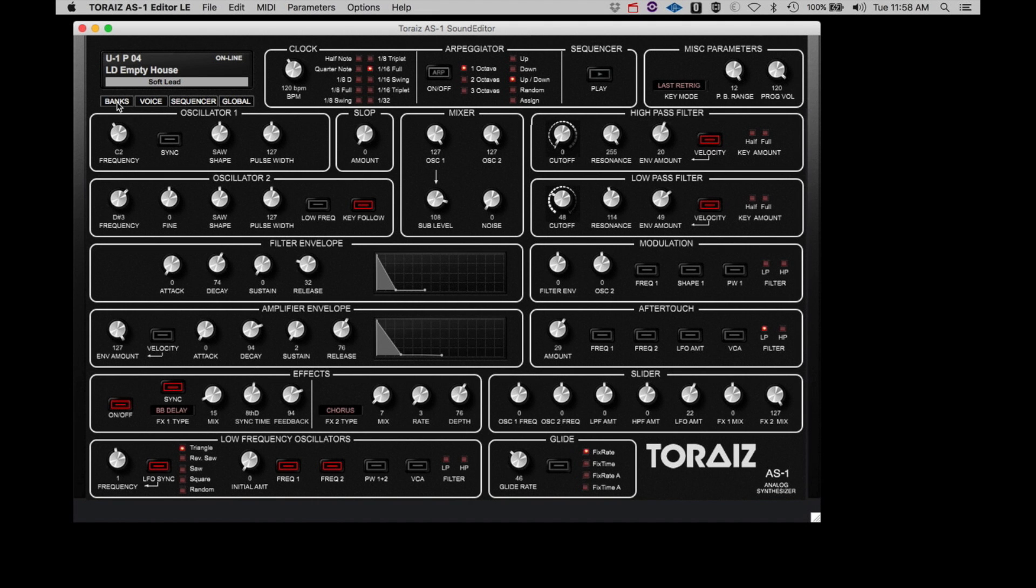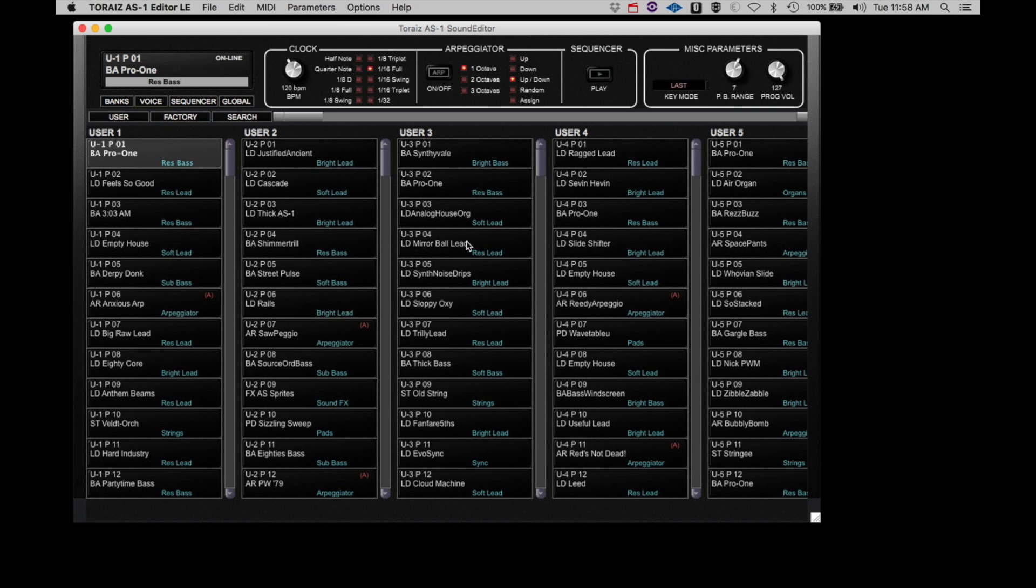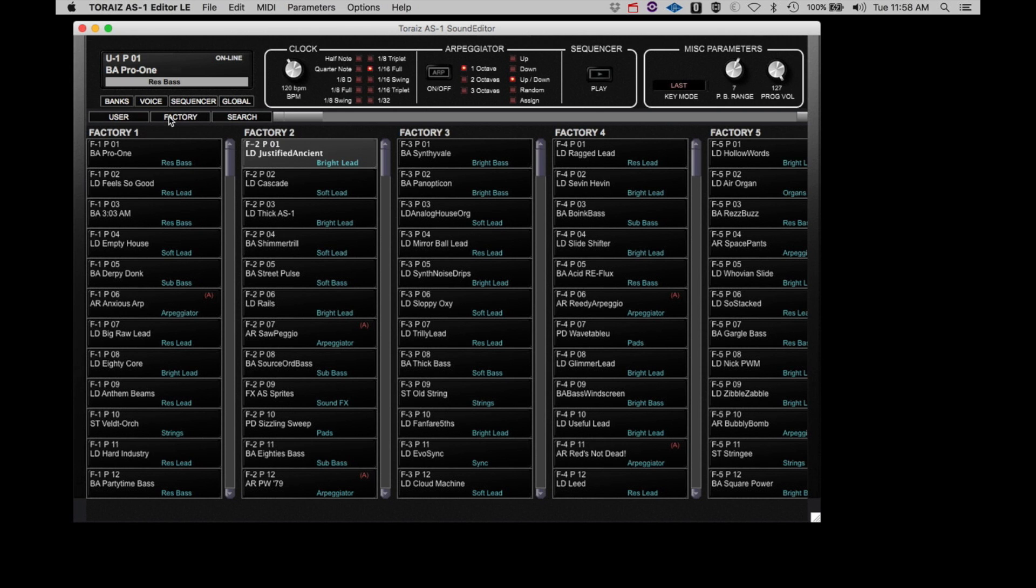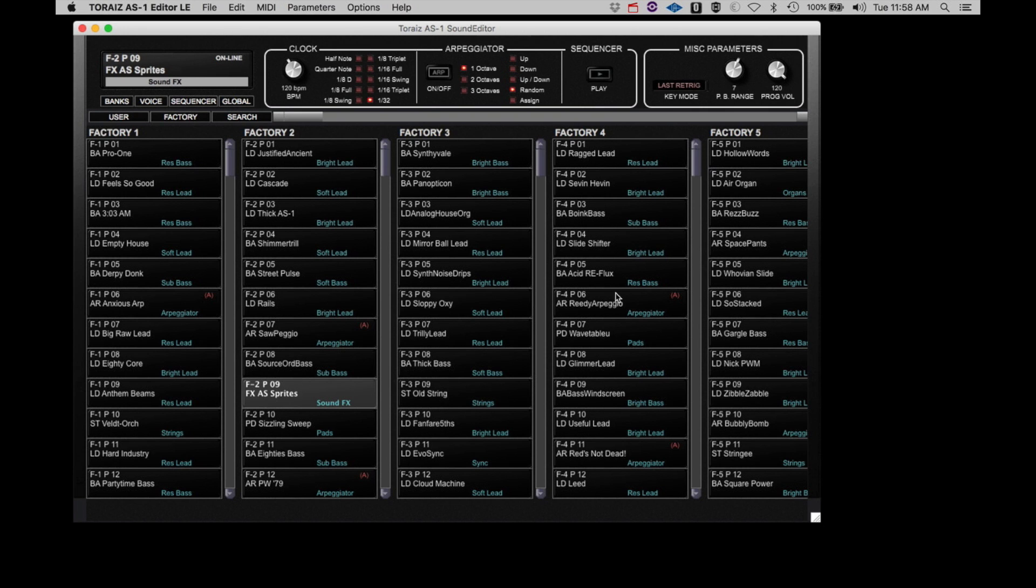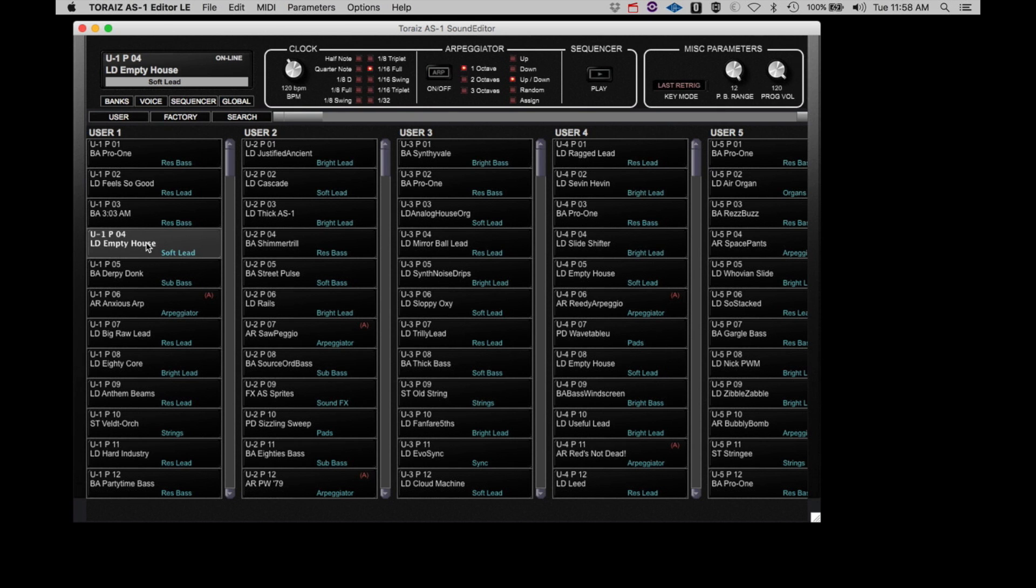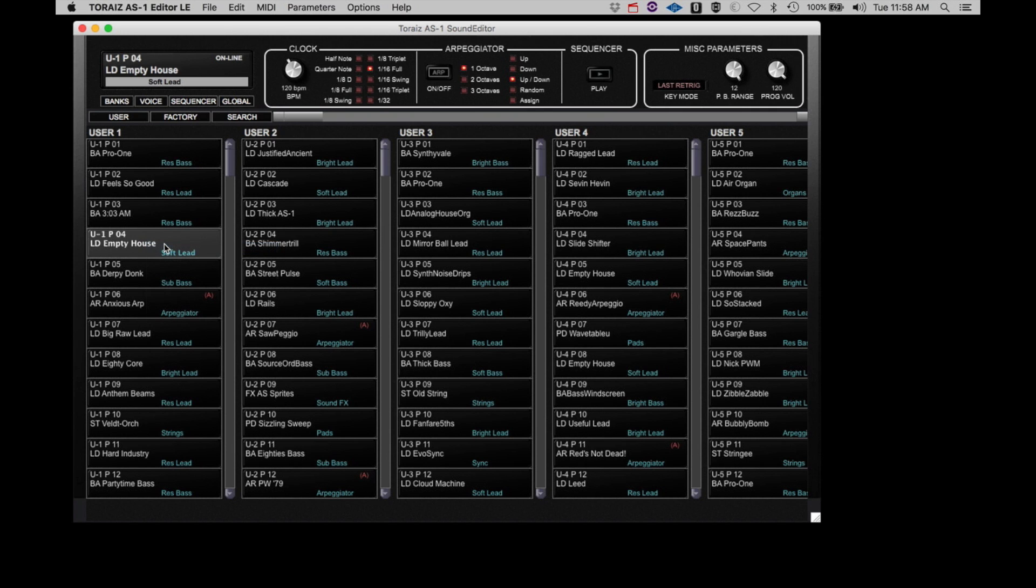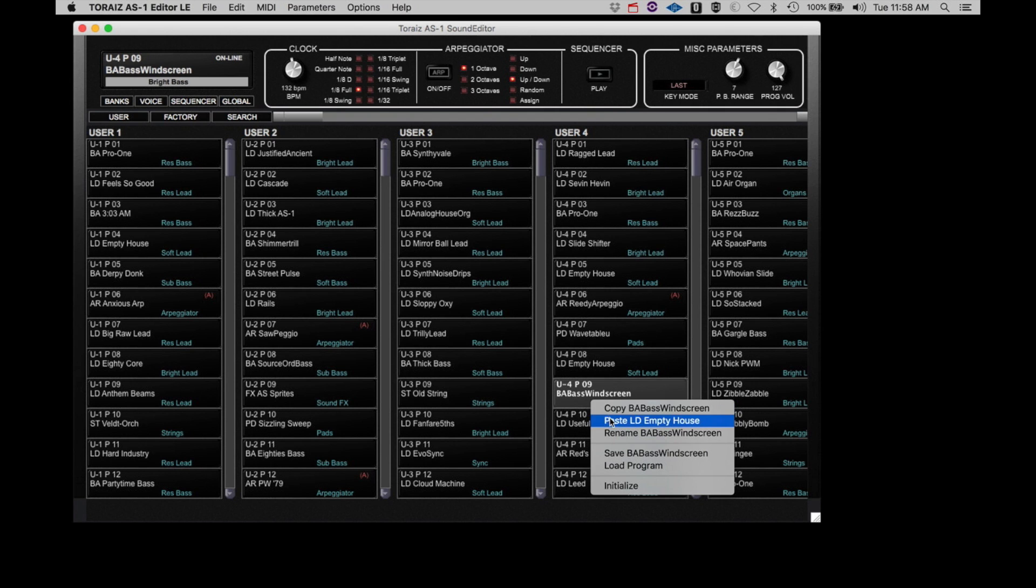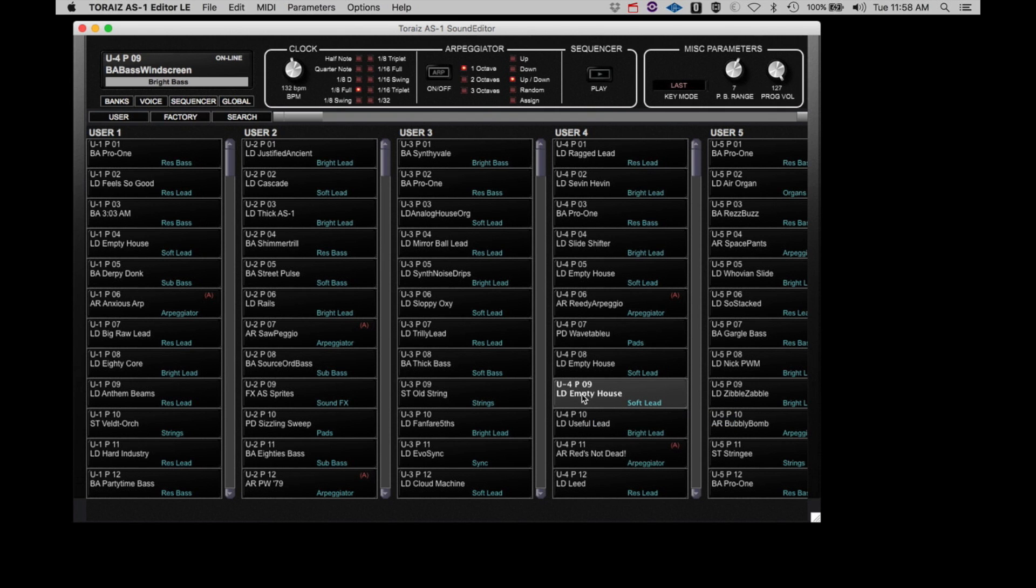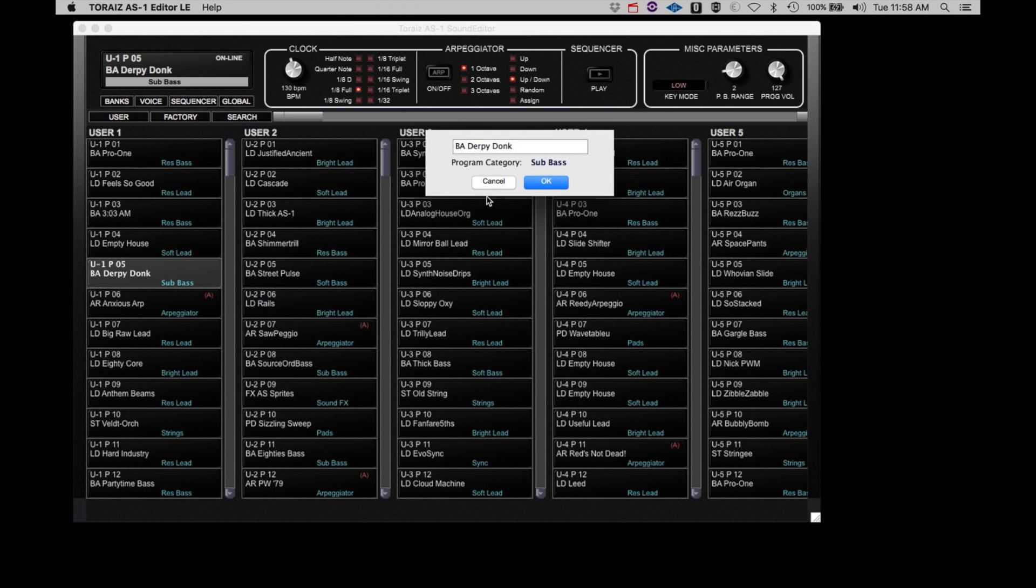With banks, you have a complete listing of all the programs in the AS-1. Again, there are five user banks and five factory banks. You can select any of the available banks and click on any program to recall that program in the AS-1. If you right-click on any of the program names in Bank View, you can copy the selected program to the clipboard, paste a program to this location from the clipboard, rename the program, and set category.